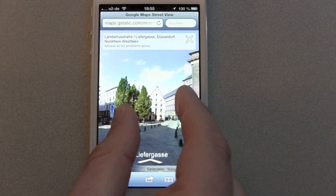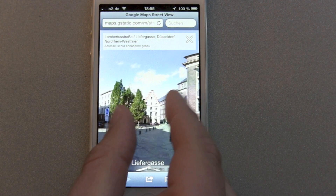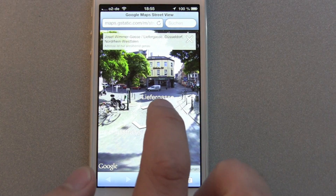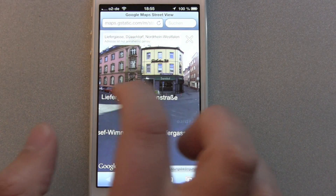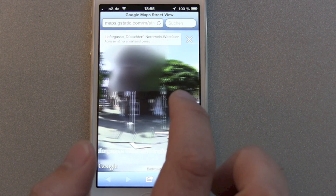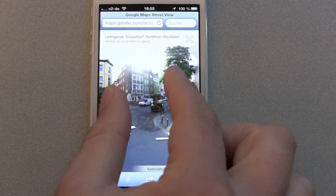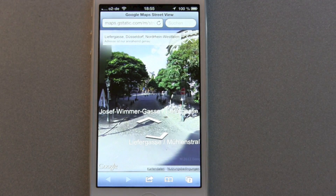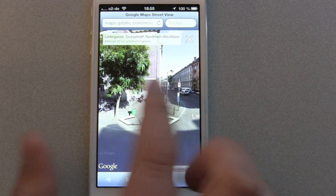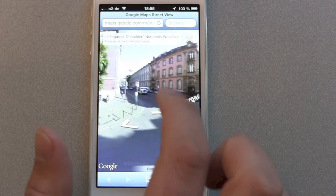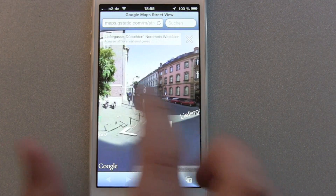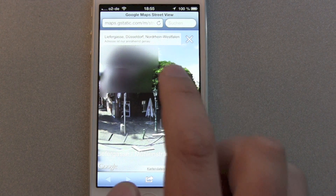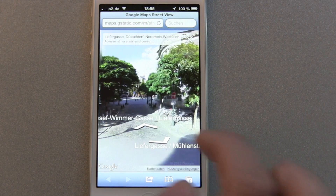Tapping won't give you anything, and even pinch and zoom does not work. You have to hit the arrows to move around, but after that you can look around. This is better than nothing — it's still great. I still like to view the buildings, the places, and where I'm going.